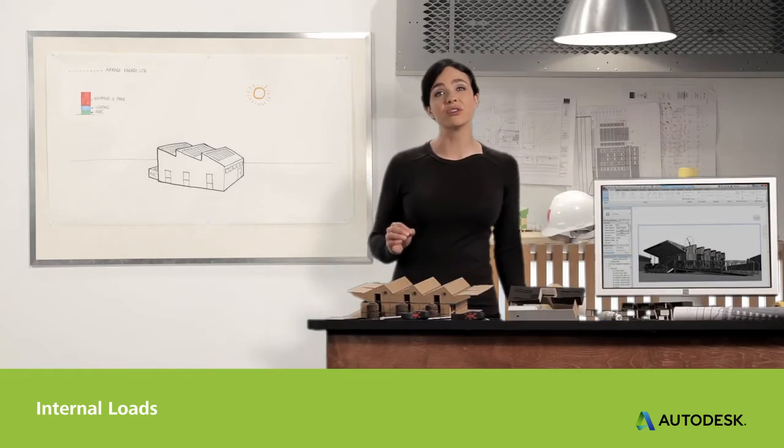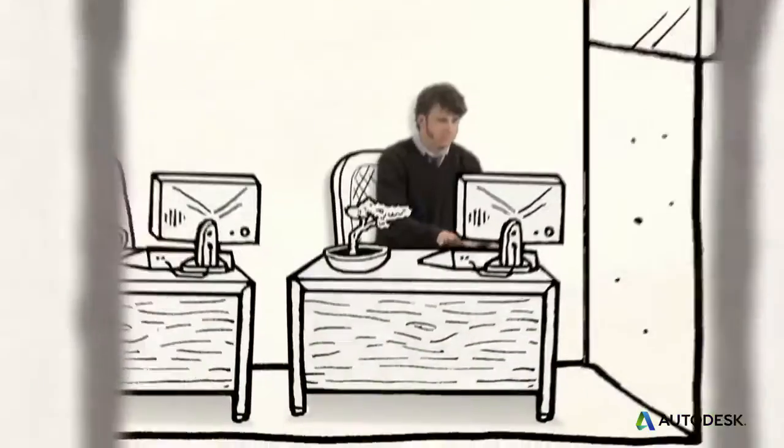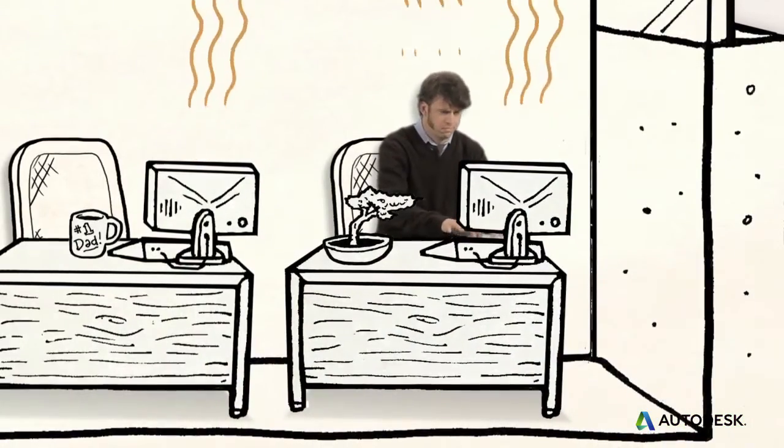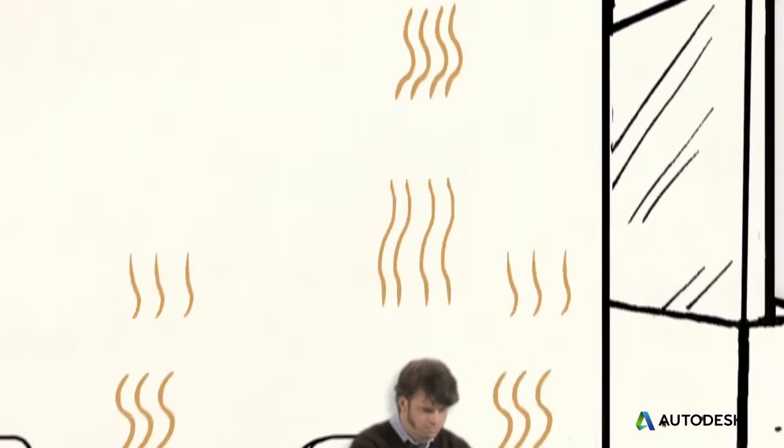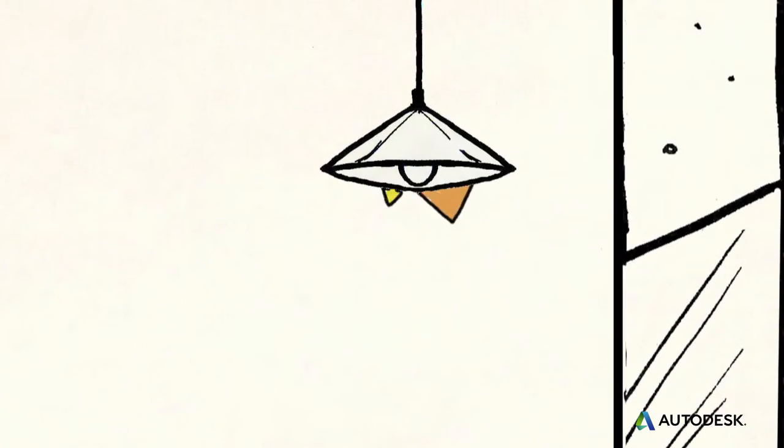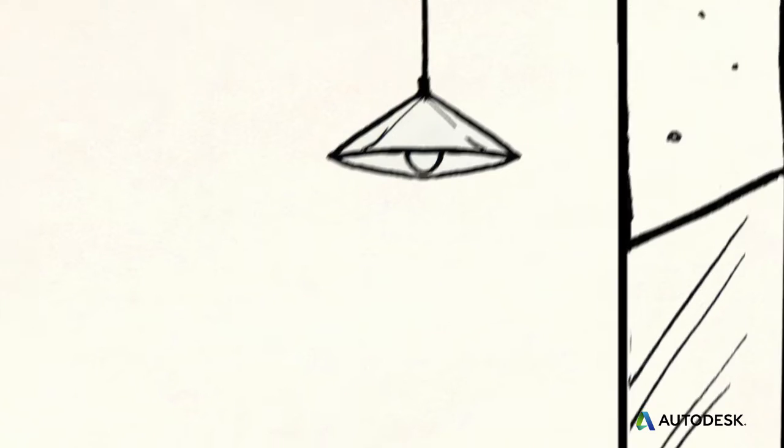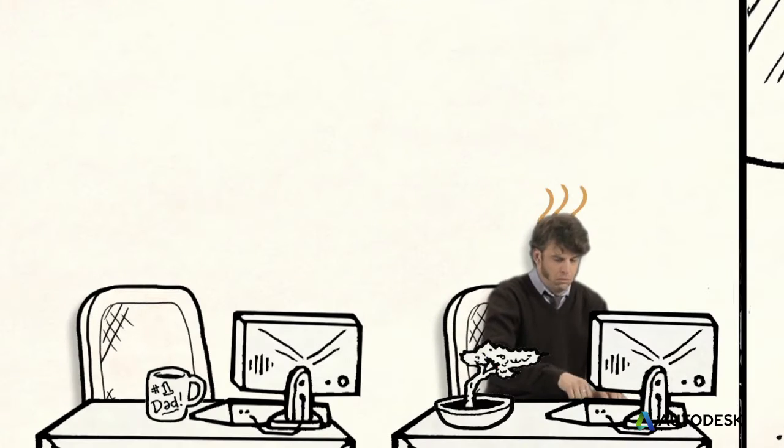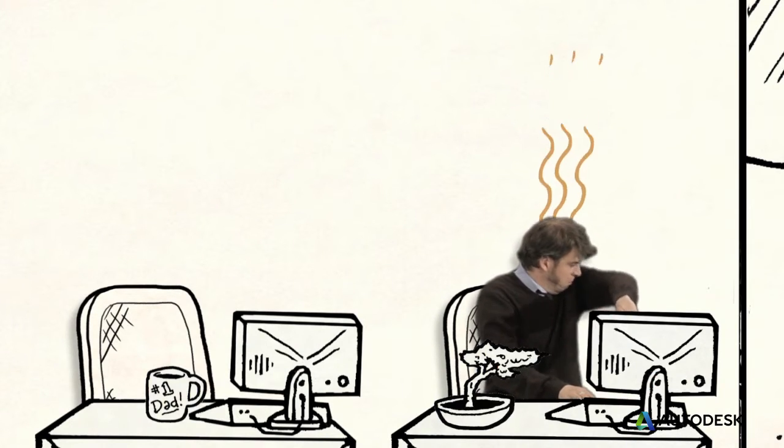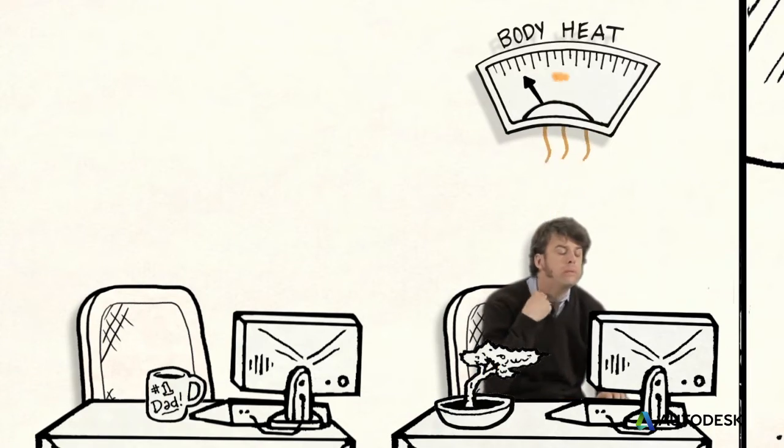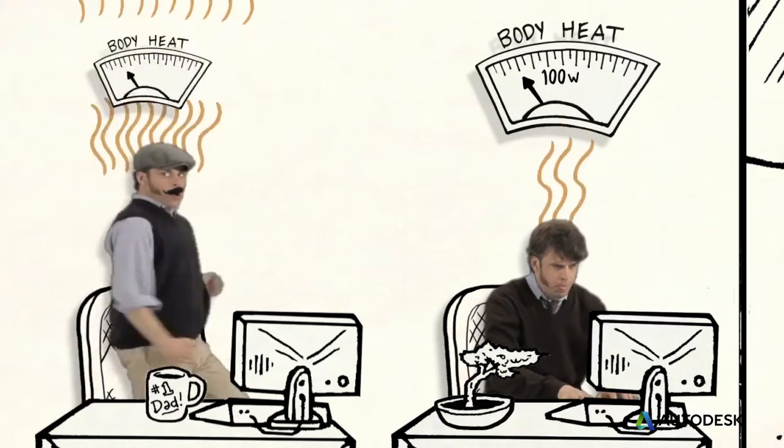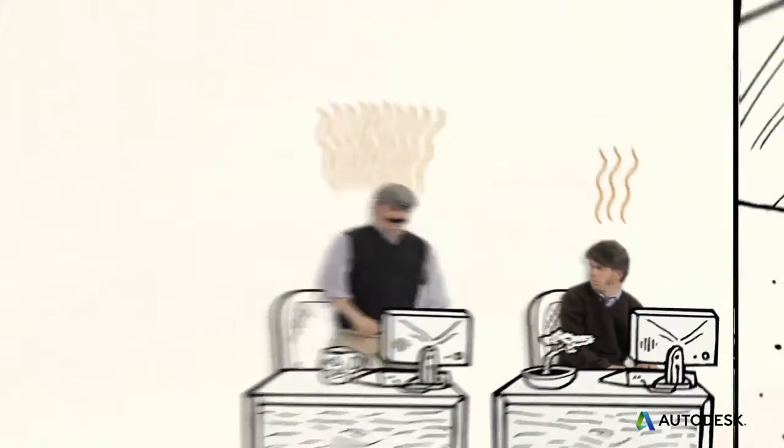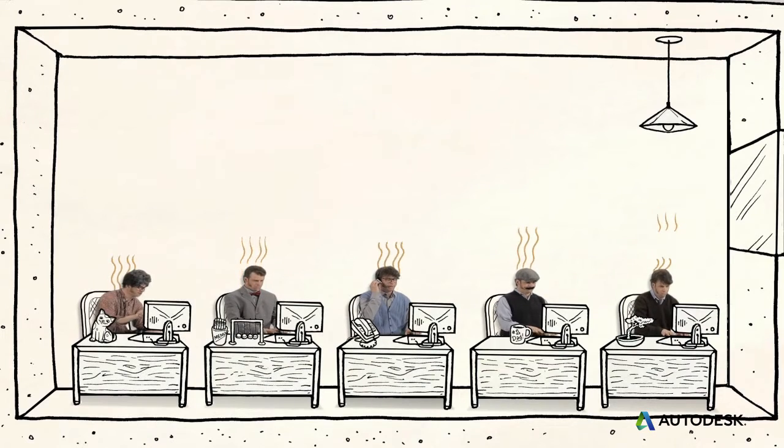Buildings also have internal loads that need to be managed by cooling. Heat is generated inside a building by lighting and equipment. For example, an incandescent light converts 90% of its electricity directly to heat. And then there's heat and humidity from people. An adult at rest generates about 100 watts of heat, while someone exercising can generate over 500 watts. In a building full of people, that's a lot of heat energy.